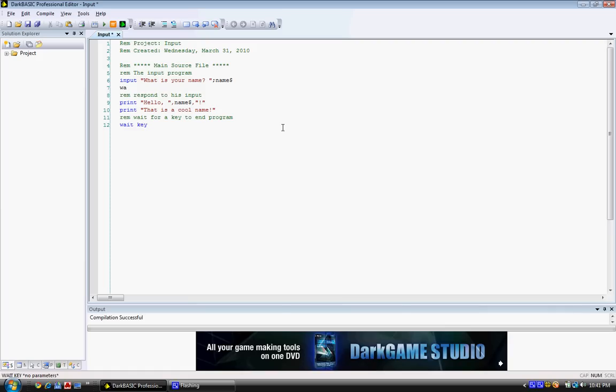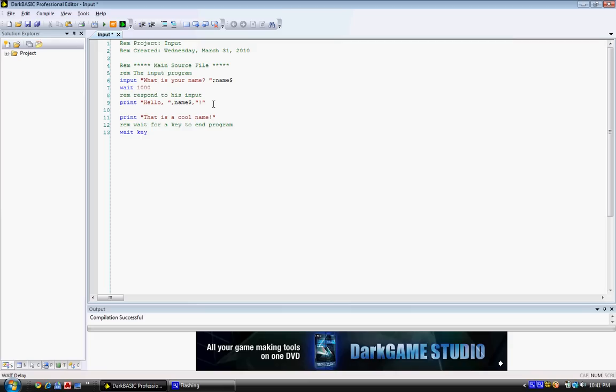And then after, print, hello name s, exclamation point, wait 1500. And then, so that's all we need. Let's run the program.